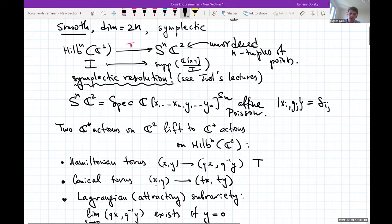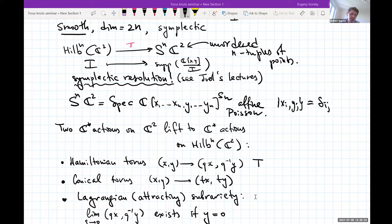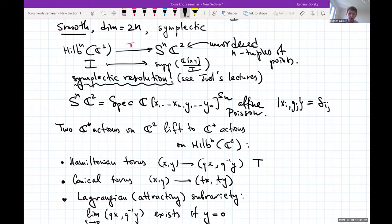Then you have the conical structure: a dilatation direction which sends x and y to tx and ty. Sometimes people use q and t in slightly different senses, but this is the conical torus: it scales everything, shrinking to the most singular fiber over zero as t goes to zero, and it scales the symplectic form by t².